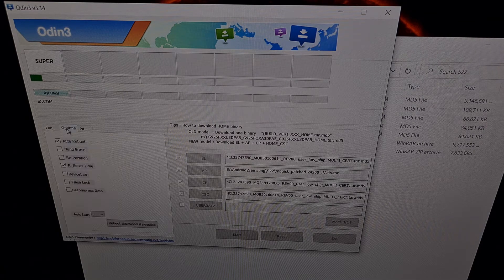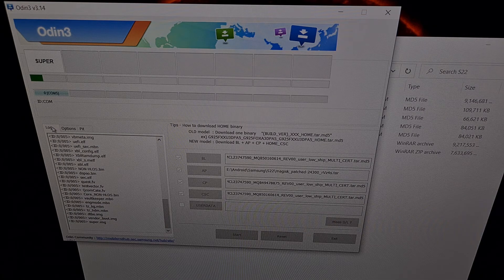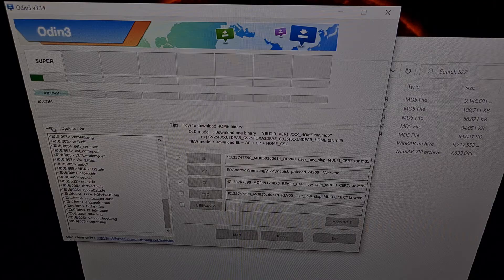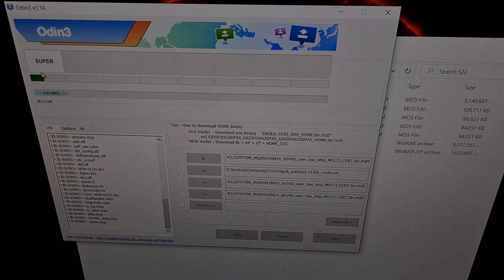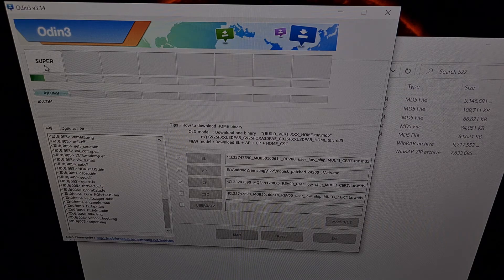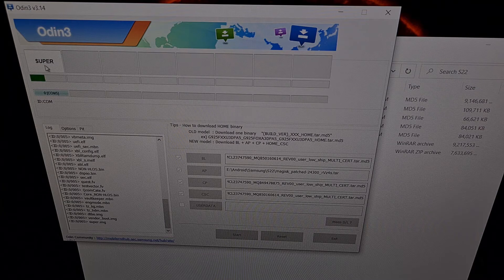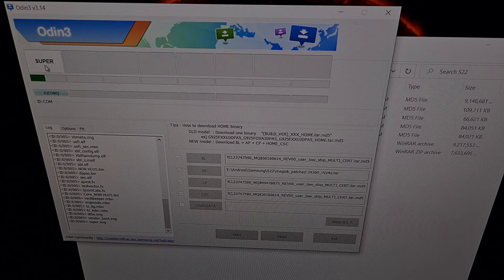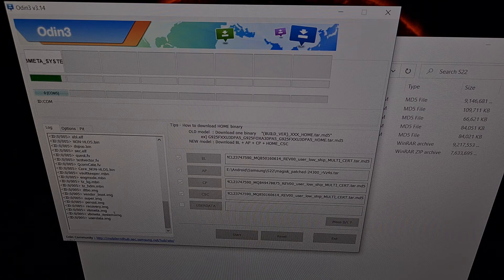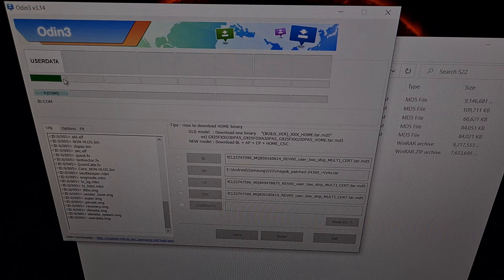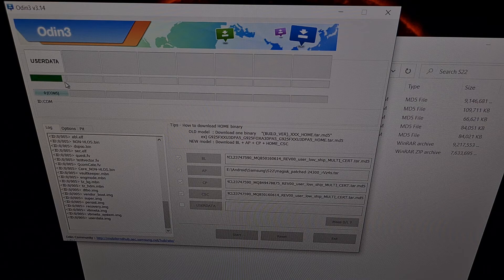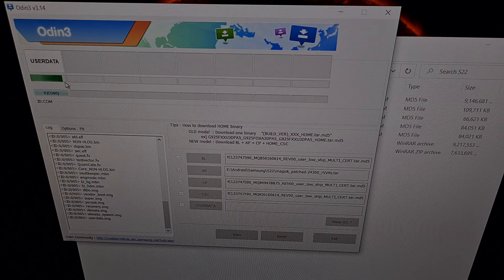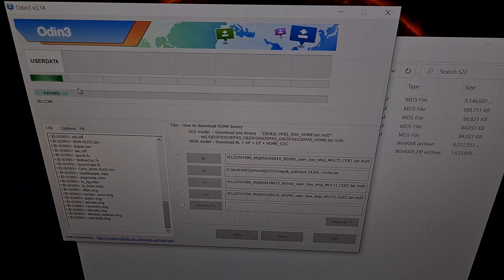And remember, we have the auto reboot option automatically selected. So when everything is done, we're going to get a green pass message up here. And our Galaxy S22 is going to reboot on its own. So we can see this progress bar is getting close to the end. The same progress bar again is being displayed on the phone. So we are really close to this finishing up.